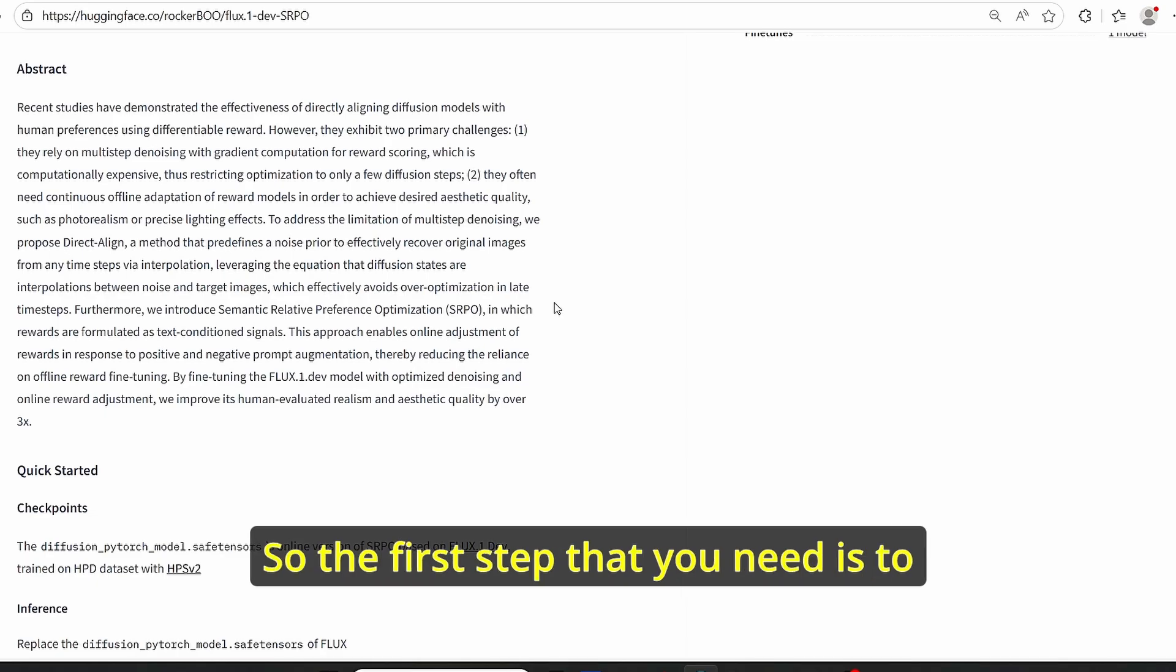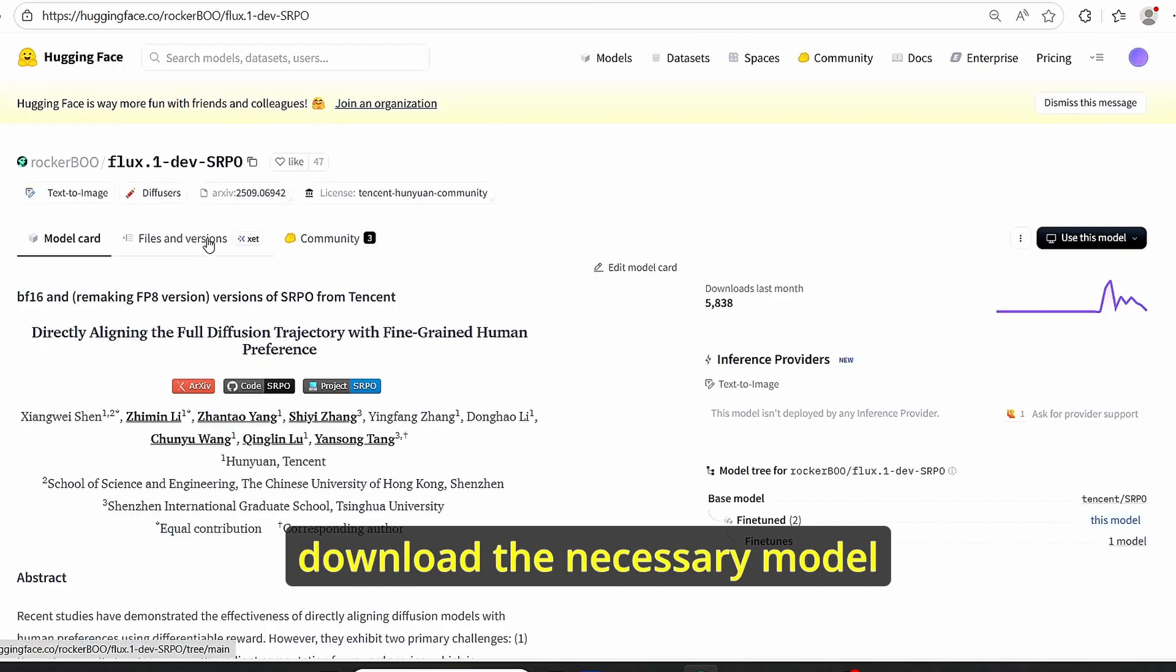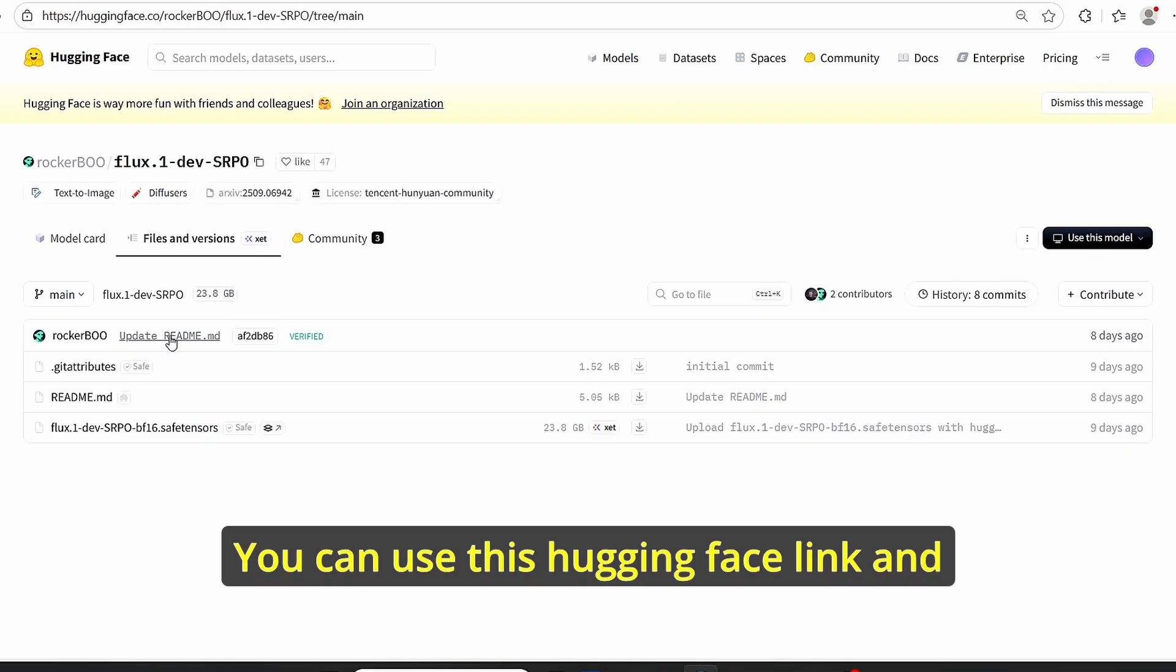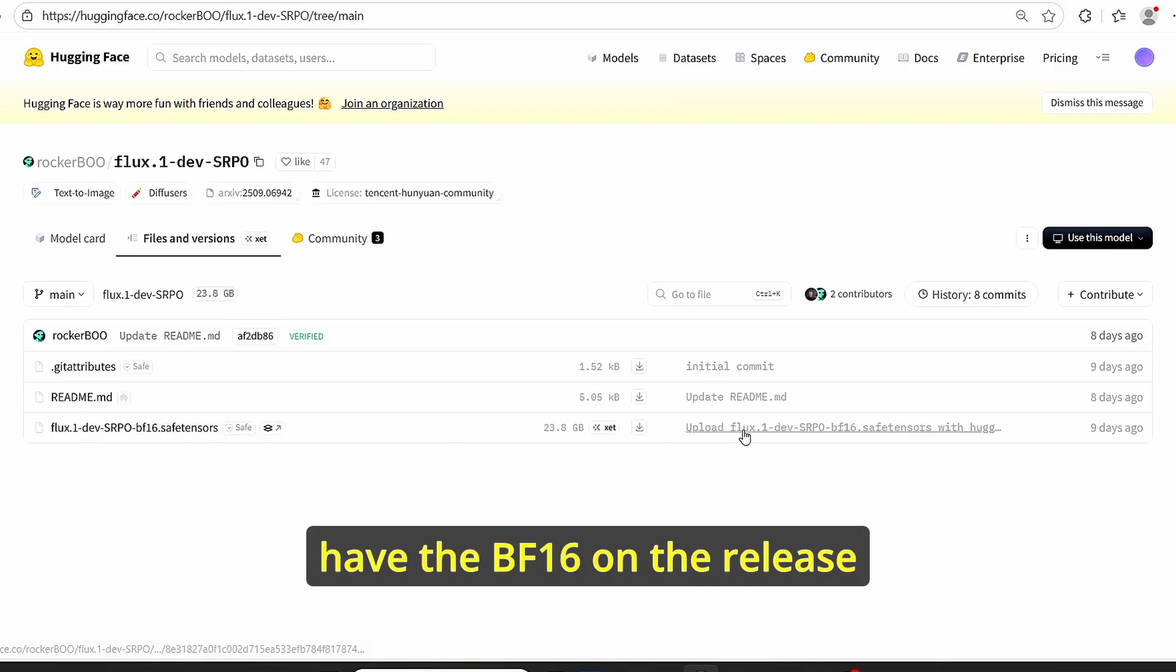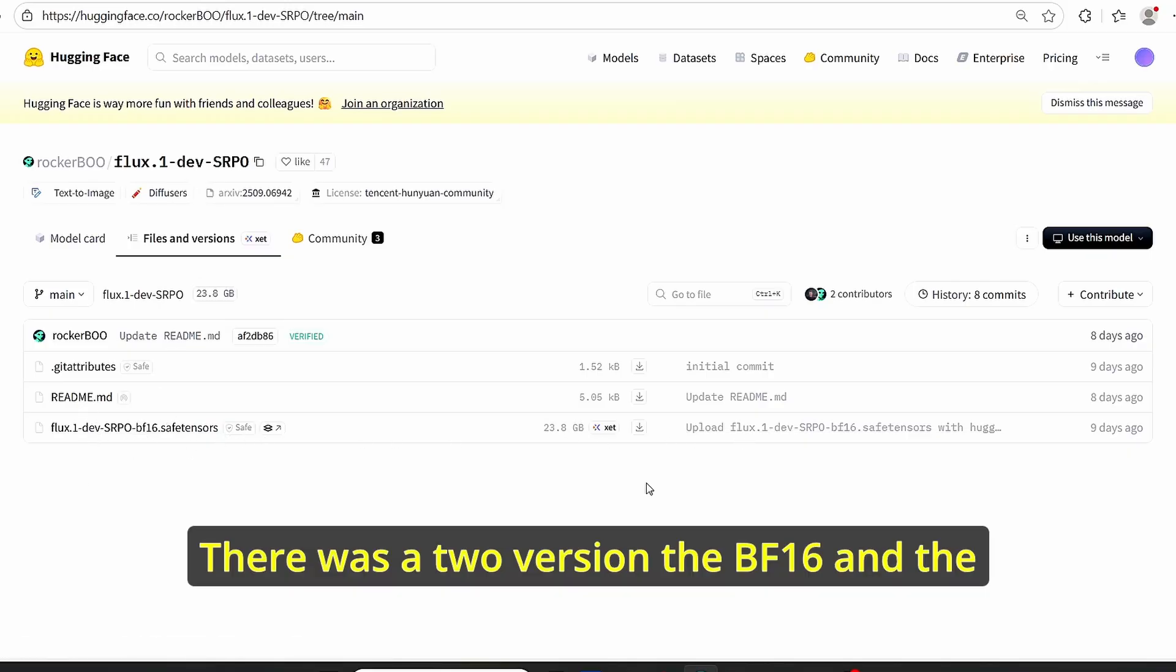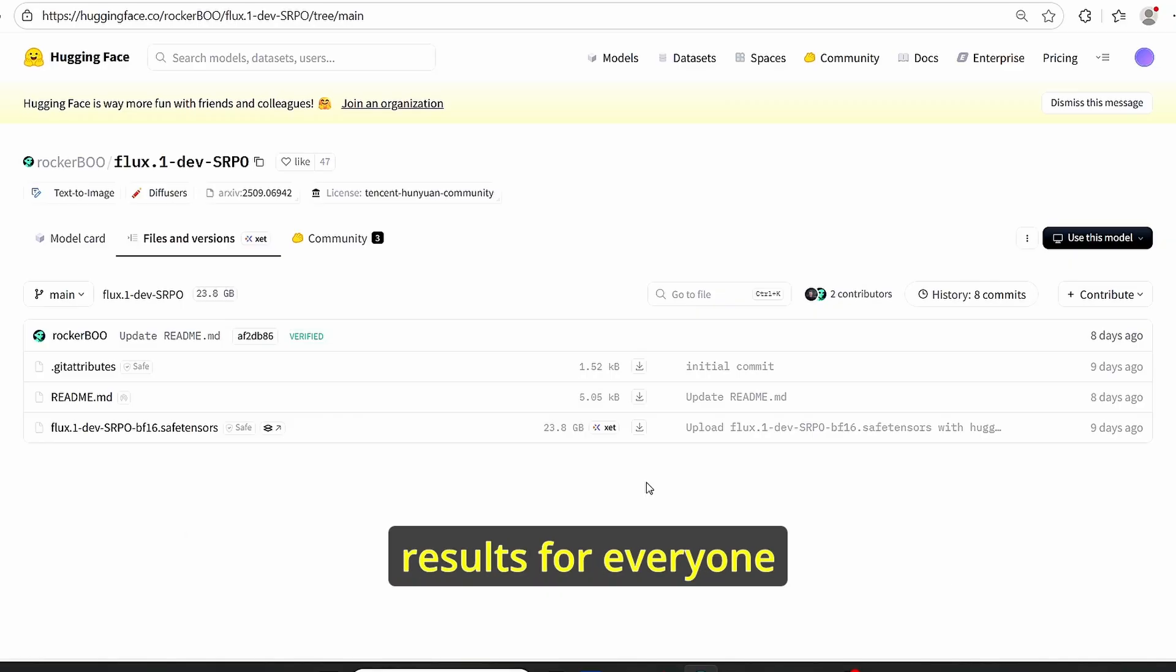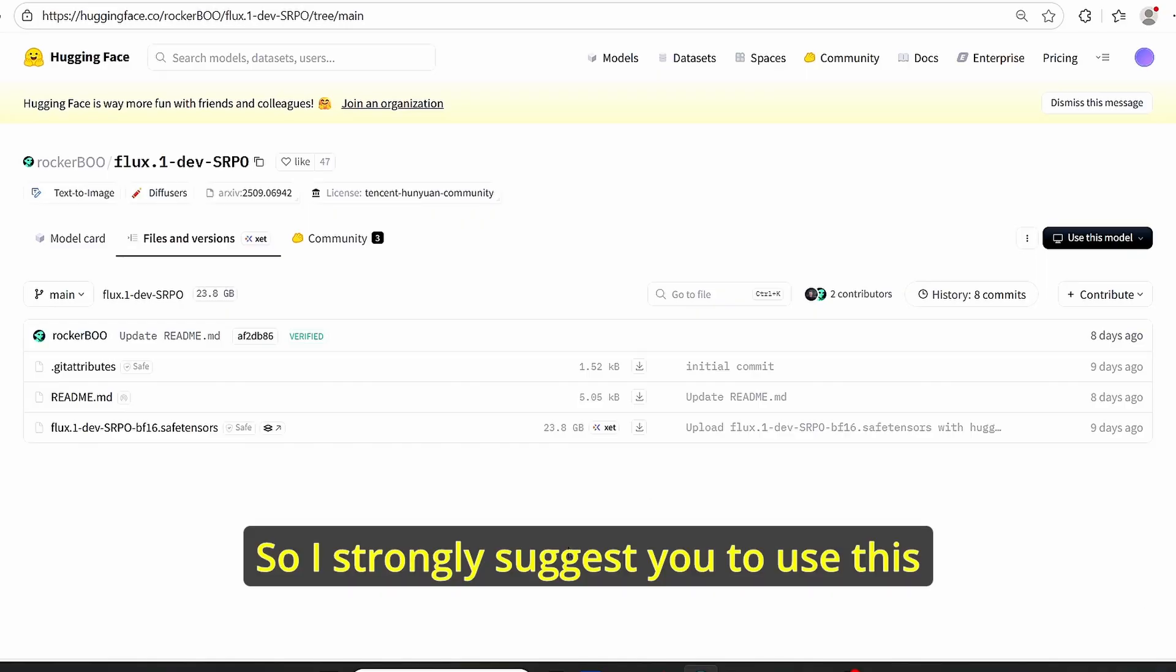The first step that you need is to download the necessary model. You can use this Hugging Face link and you can clearly see that we have the BF16. On the release there was two versions, the BF16 and the FP8. However, the FP8 version gave bad results for everyone, so I strongly suggest you to use this BF16 version.